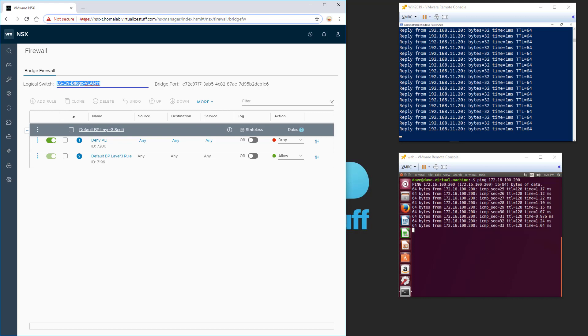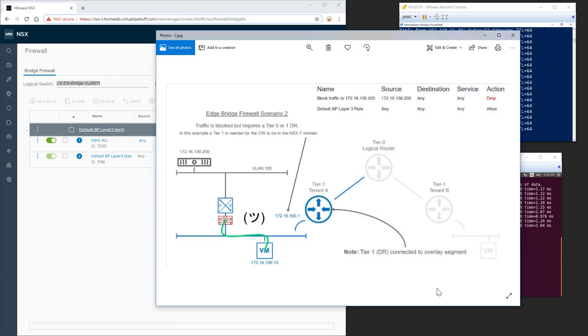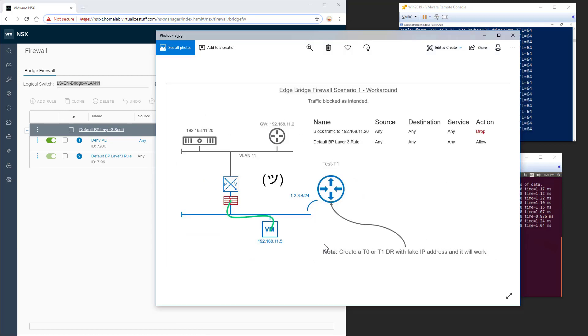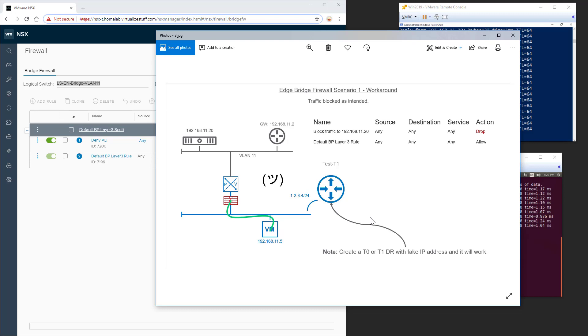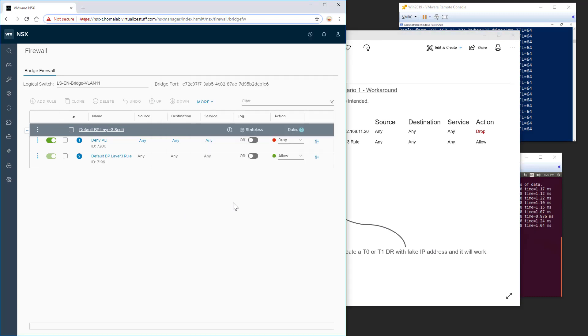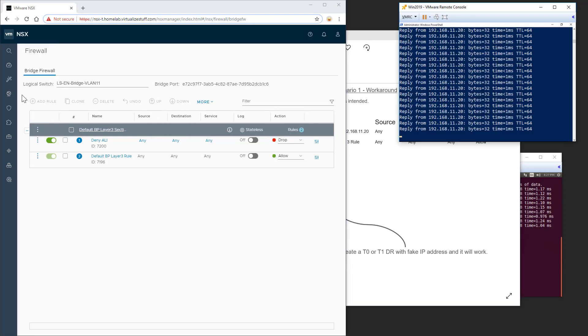So let me pull up the diagram of the workaround. So the workaround in this particular case where the firewall rule wasn't working is to attach a Tier 1 or Tier 0. In this case, I did a Tier 1 called test-T1. I assigned some bogus gateway address, 1234-24. And I attached it to the logical switch. So let's step through that right now.